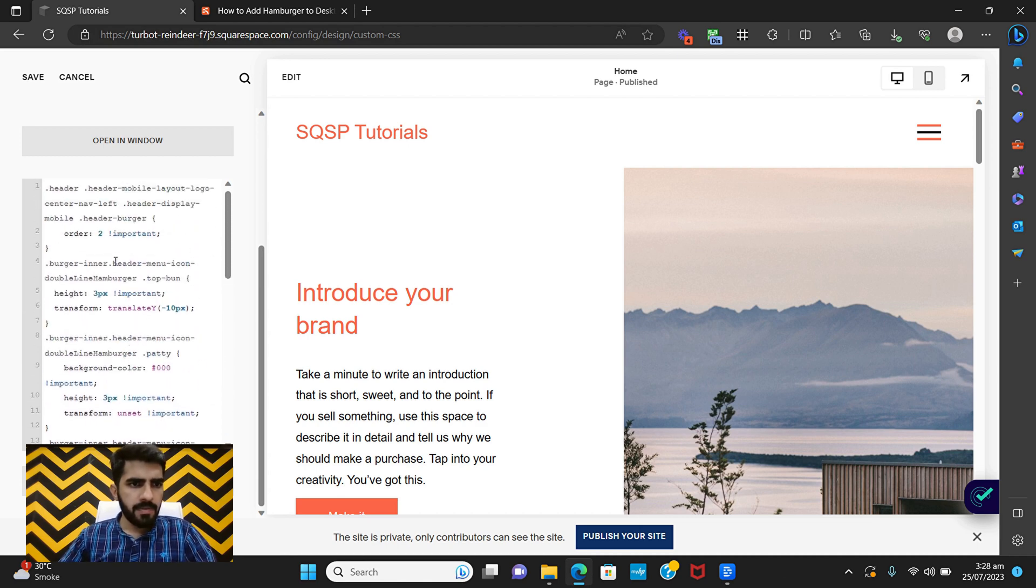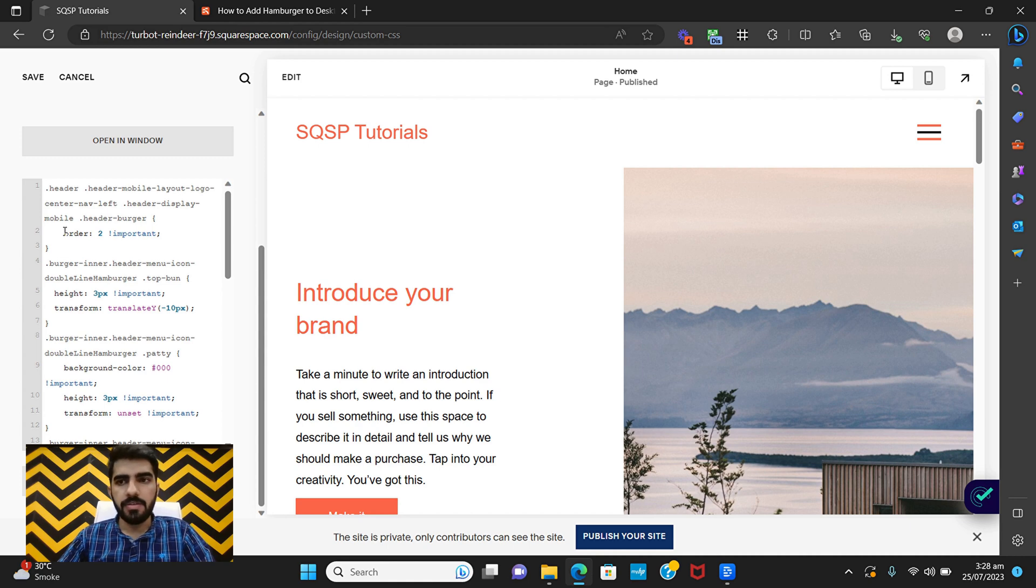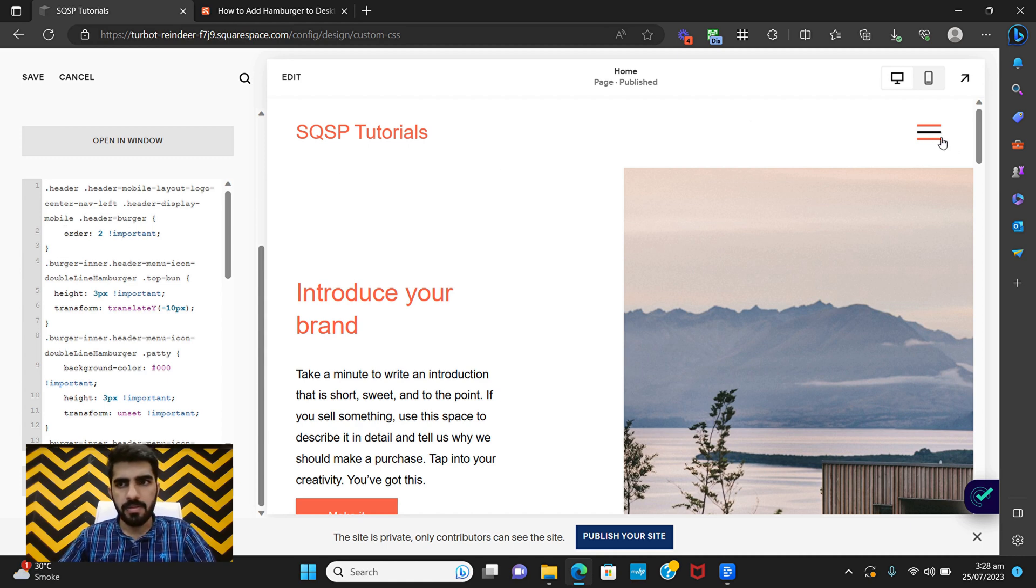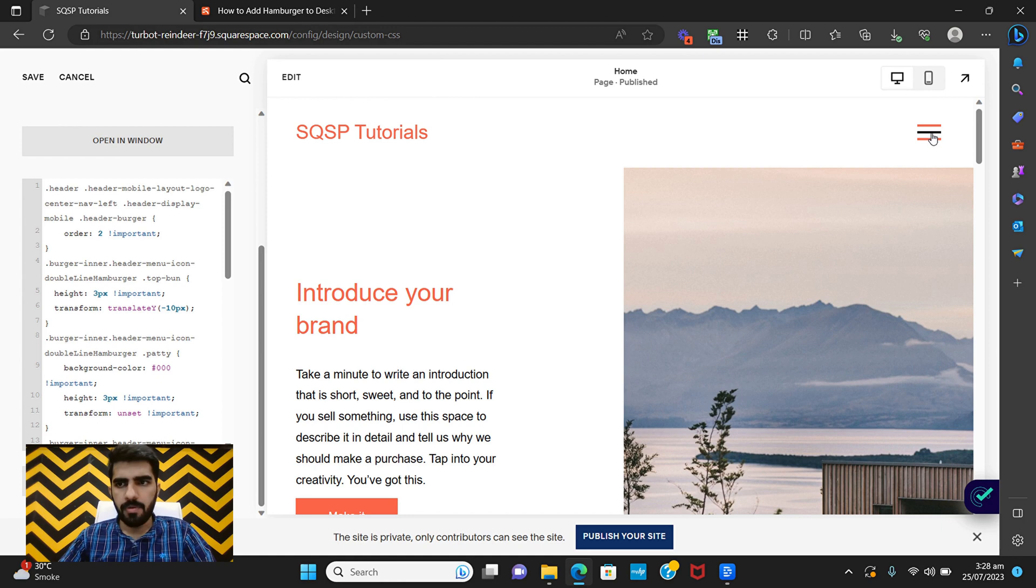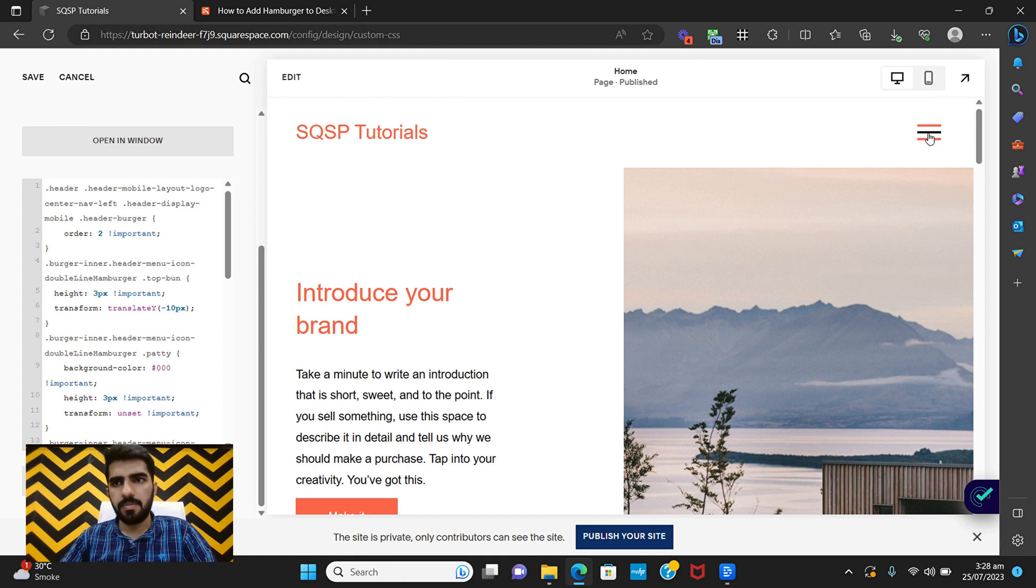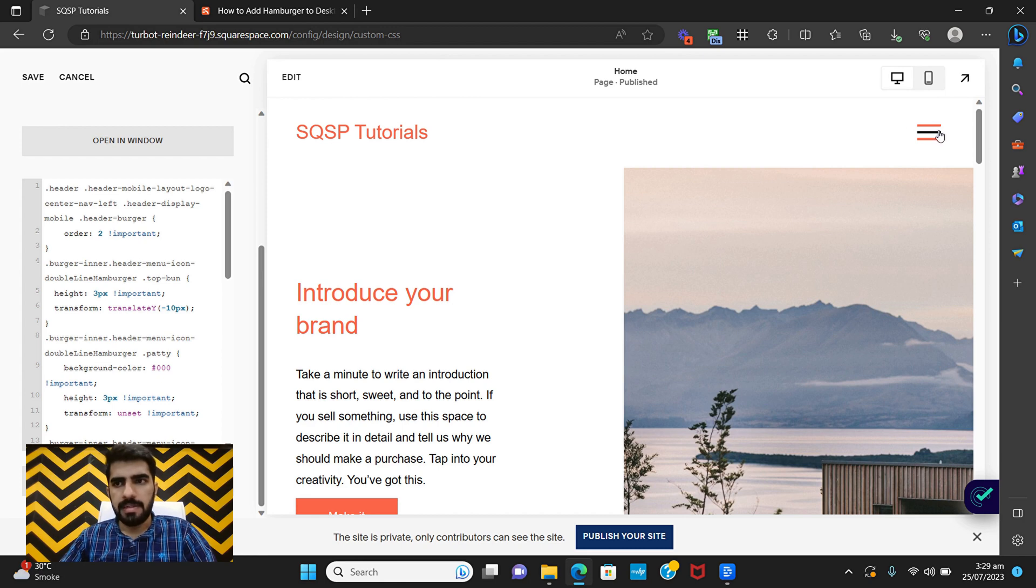So if you see, first I have changed the order of this burger header. I've changed it to two because I want it to appear in the second position and I want this to be in the first position. So that's the first code right here.